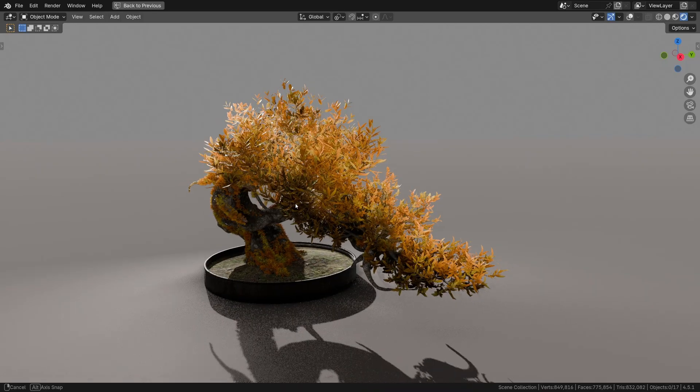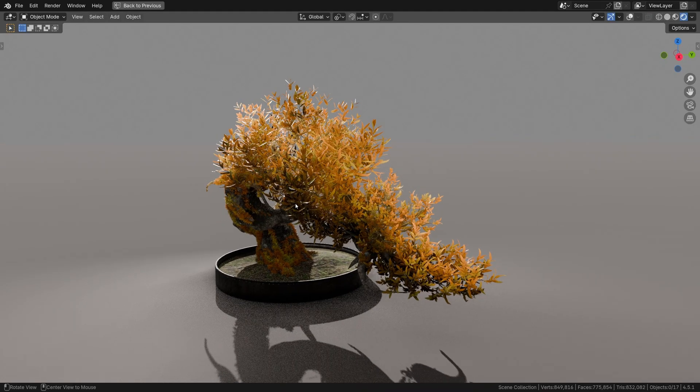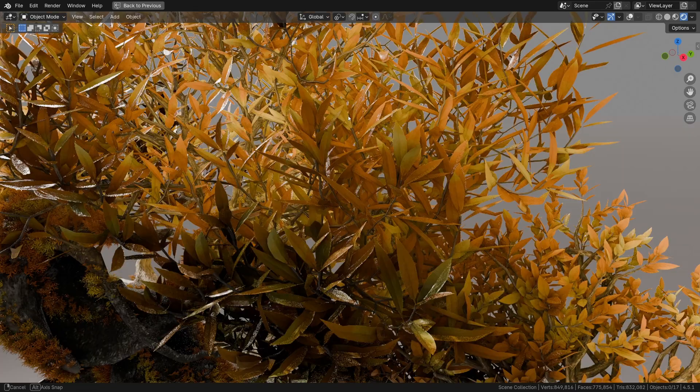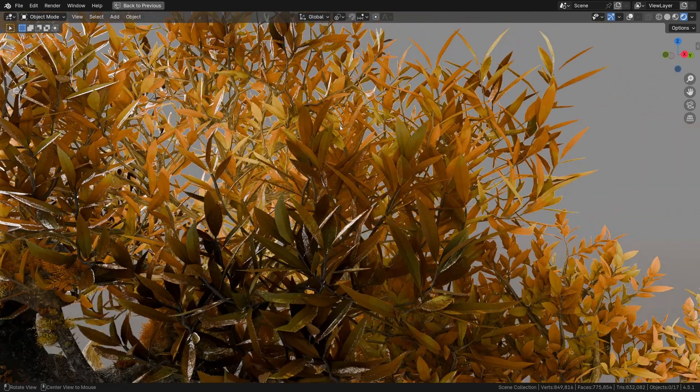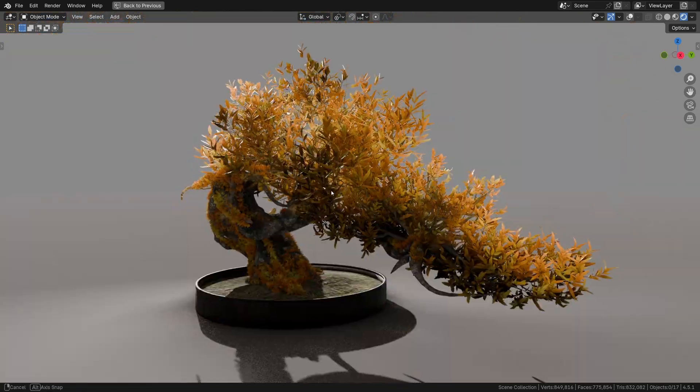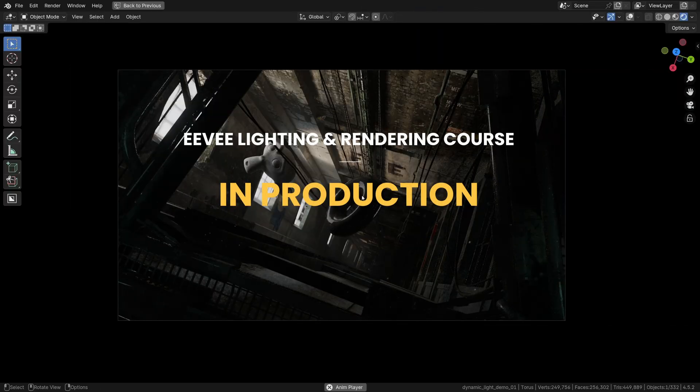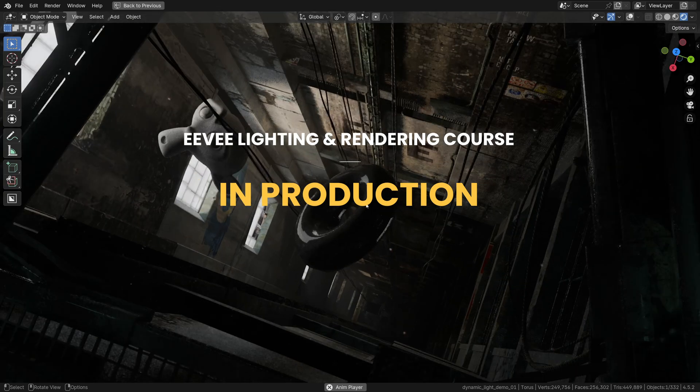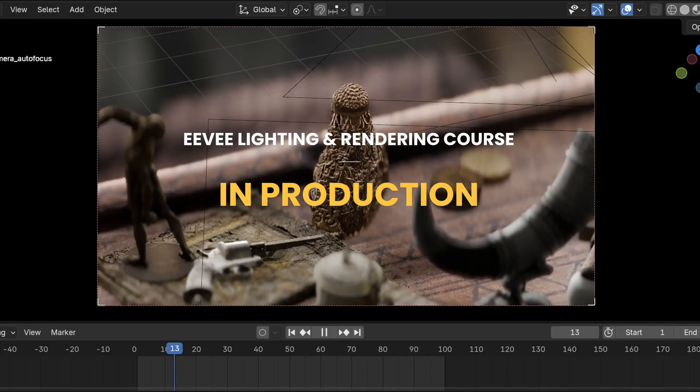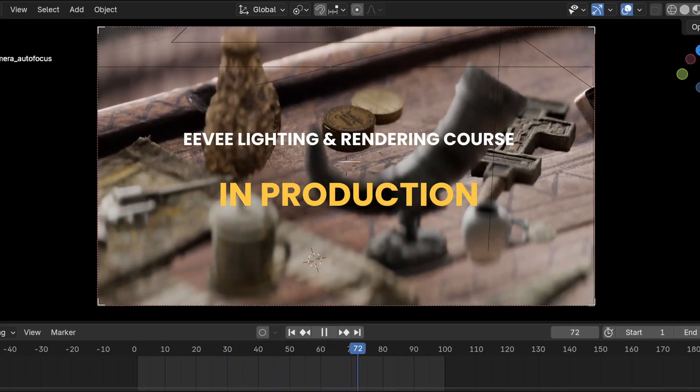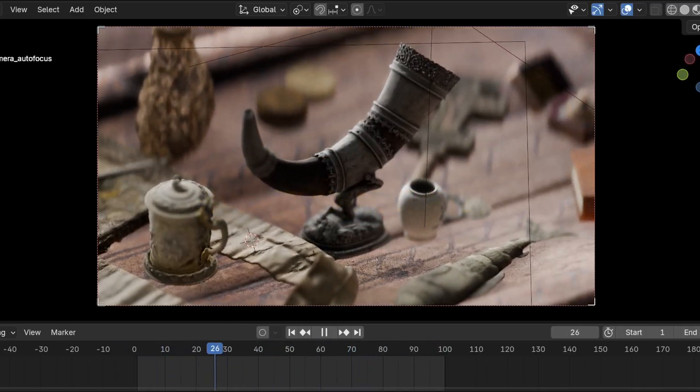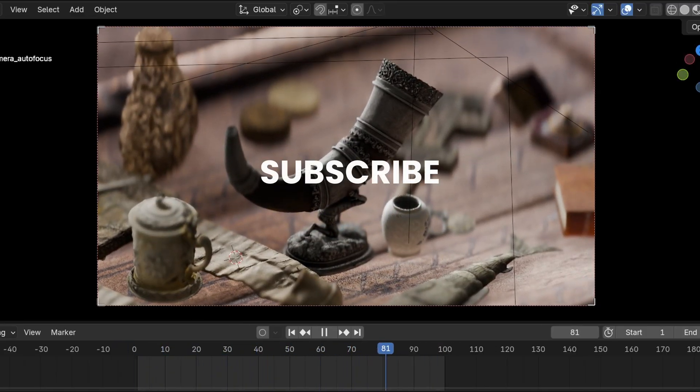For more Eevee rendering tips like this, feel free to join our newsletter. The link is in the description. We are also about to start recording the Eevee lighting and rendering course. If you're interested, think of the newsletter as the wishlist. Subscribe!